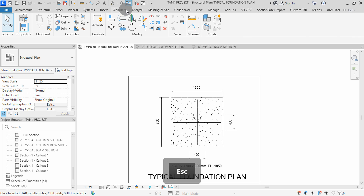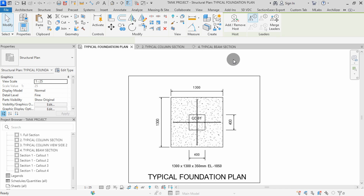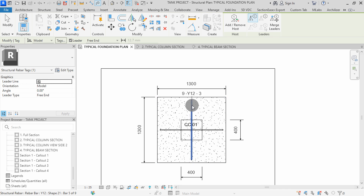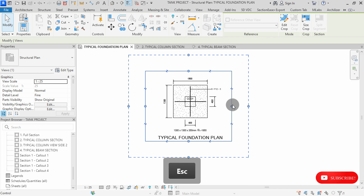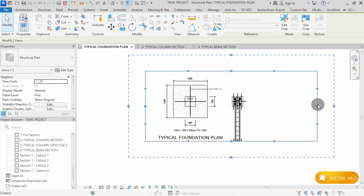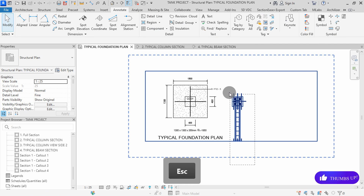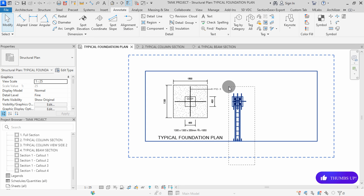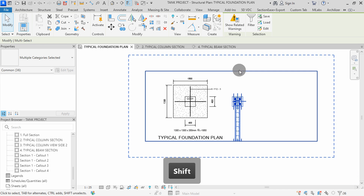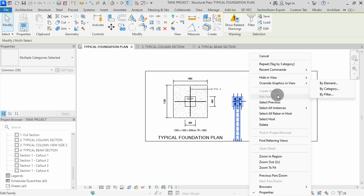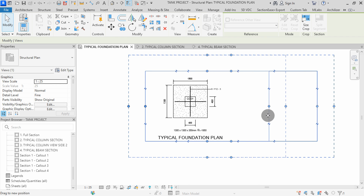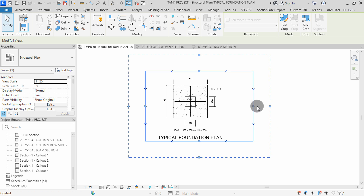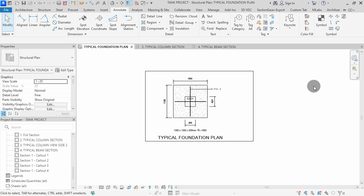We can continue to place tags to the riba. I will switch to the Annotate tab, then select Tag by Category. Select this riba, go this way, then click twice to place the tag. I can select the view box, then extend it up to somewhere here. I will select all these elements, hold Shift to remove the view box, then right-click and hide in view by elements. You can drag this back up.